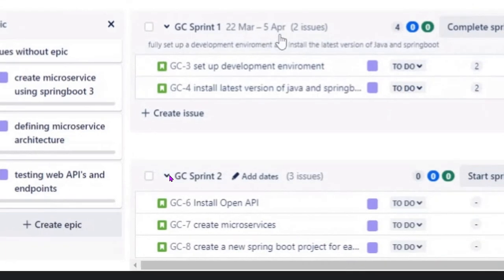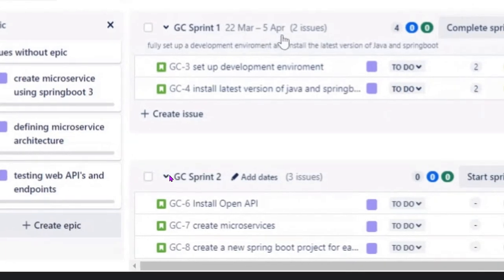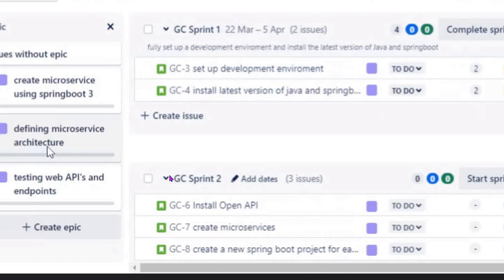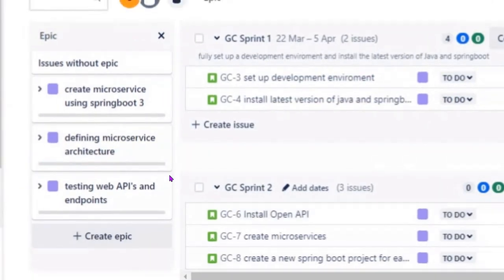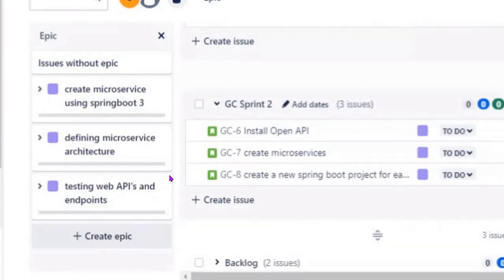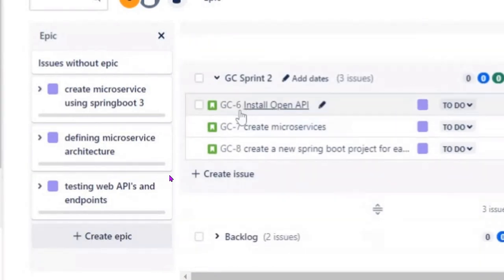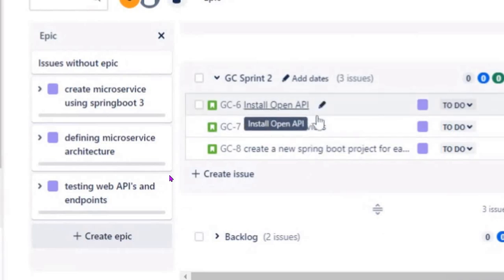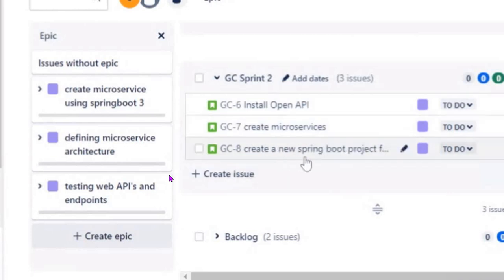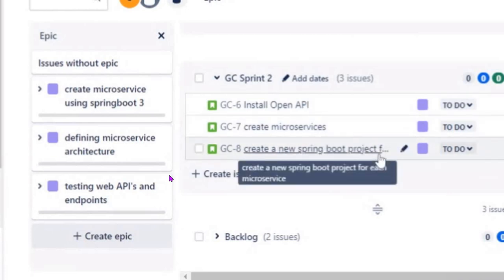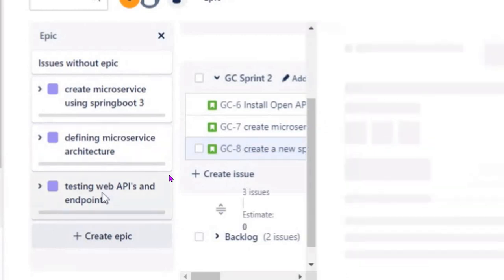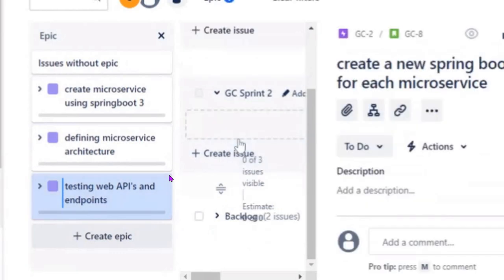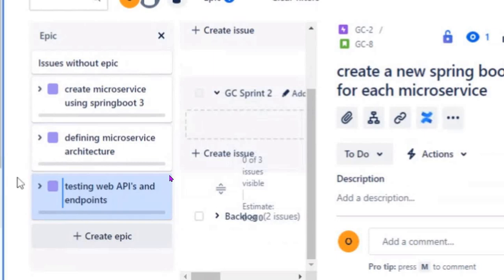For the second Epic — Defining Microservice Architecture — the stories include installing OpenAPIs, creating microservices, and creating a new Spring Boot project for each microservice. The instructor notes that 'create a new Spring Boot project' appears to be repeating across epics, also appearing in the Create Microservice epic.